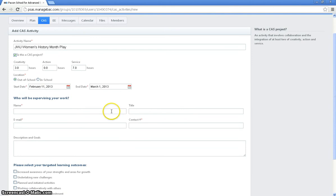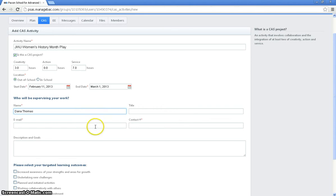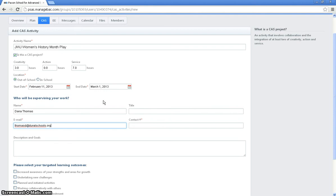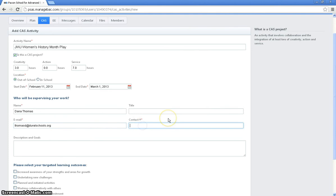Now I have to list who my supervisor is going to be. So let's just say my supervisor is going to be Ms. Dana Thomas. And her email is thomasd at duvalschools.org. It's extremely important that you have an email entered here because that's how the supervisor review is going to get to that person.